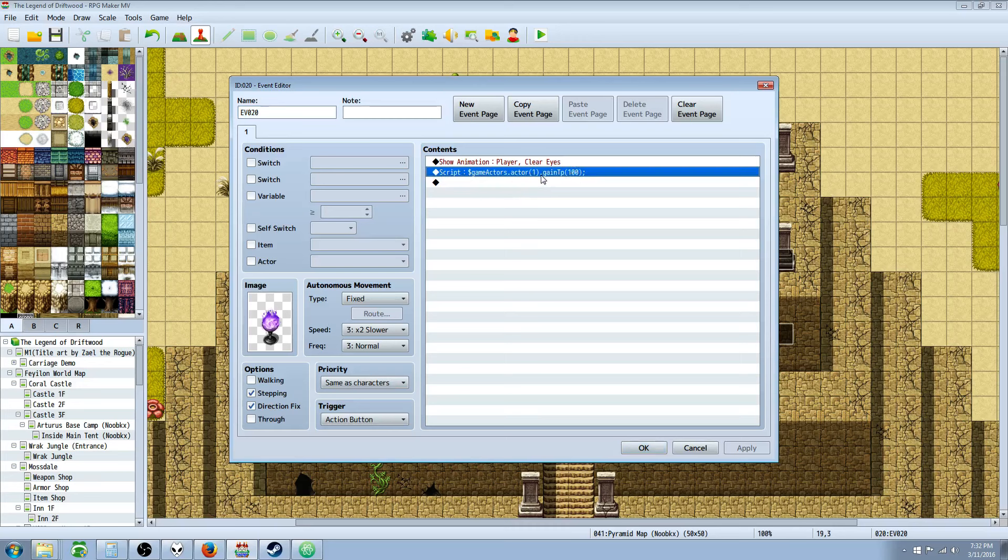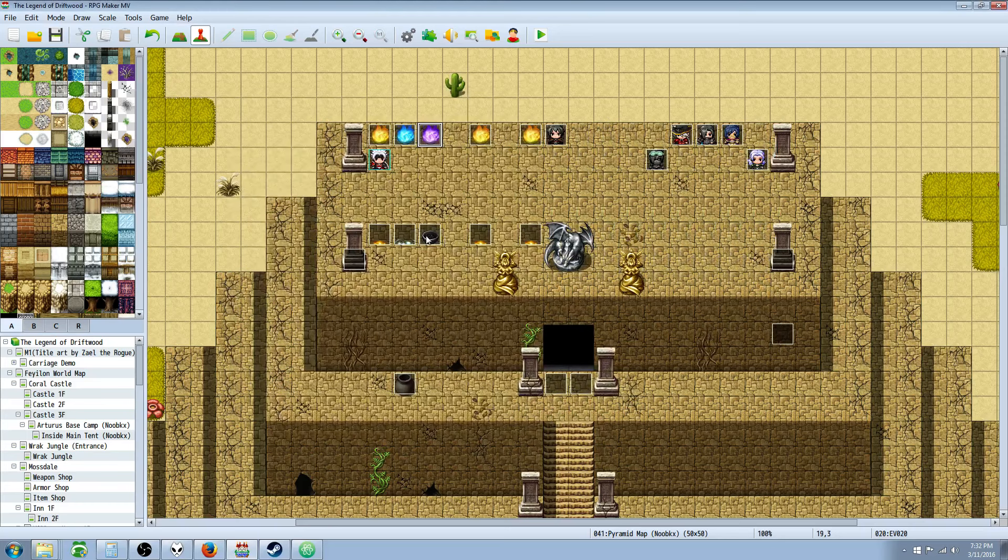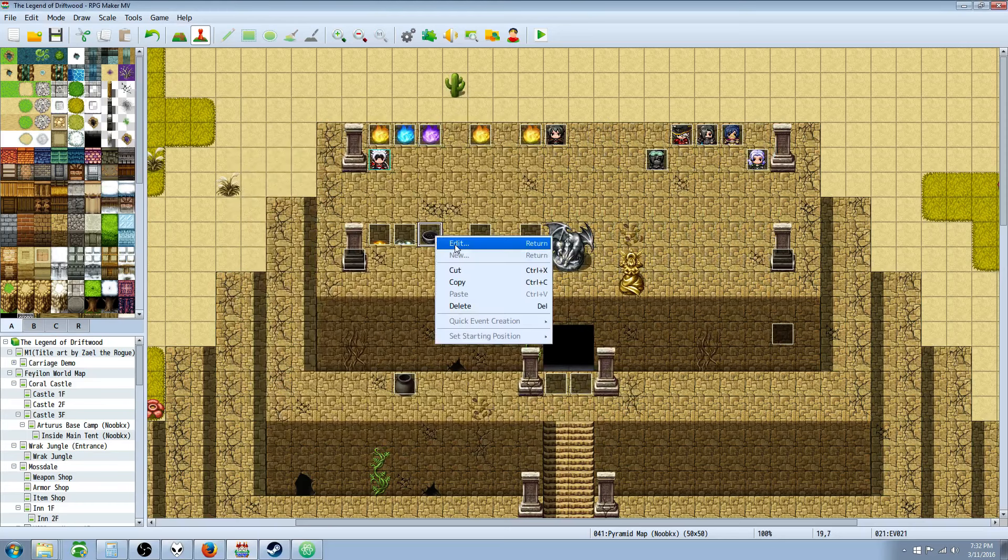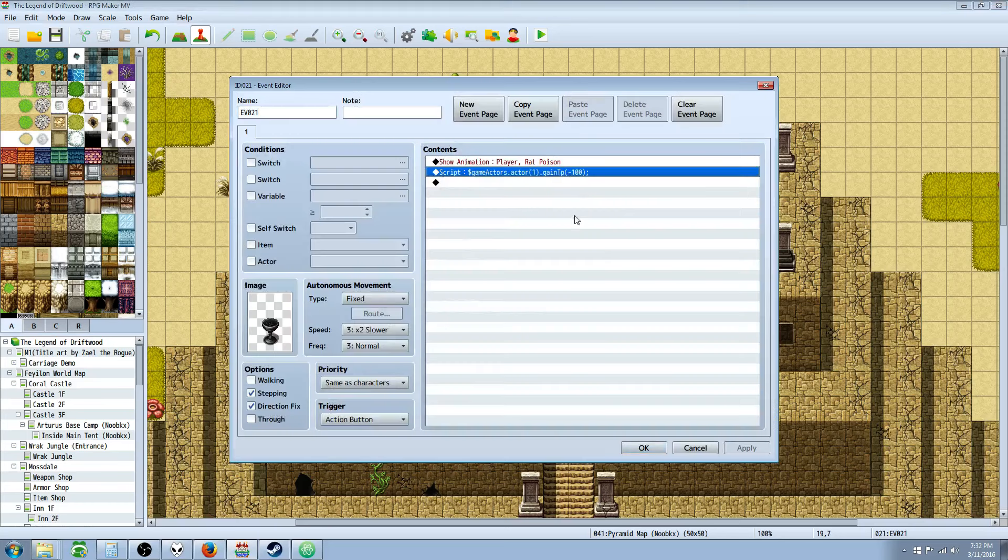And for TP, you just change the M to a T, or the H to a T. And then positive number, negative number, pretty simple stuff, really.